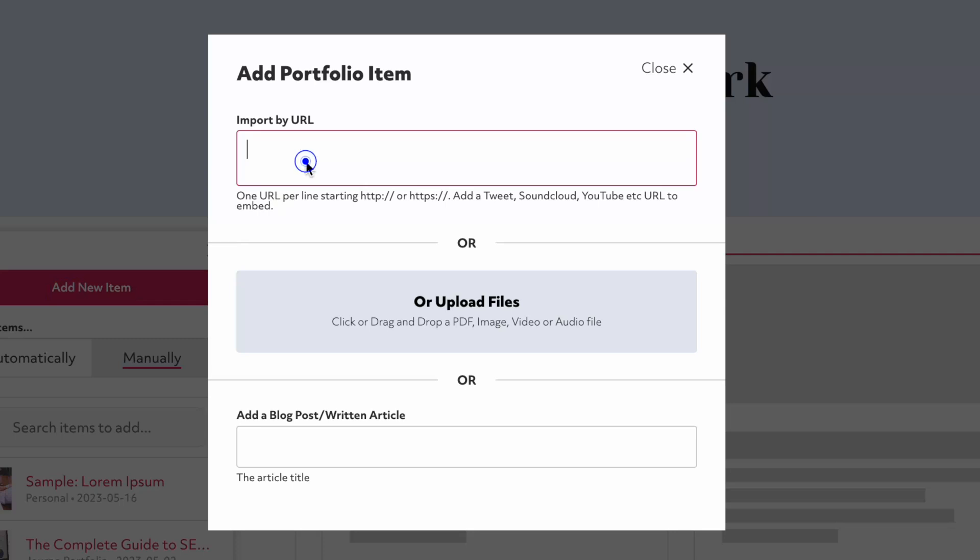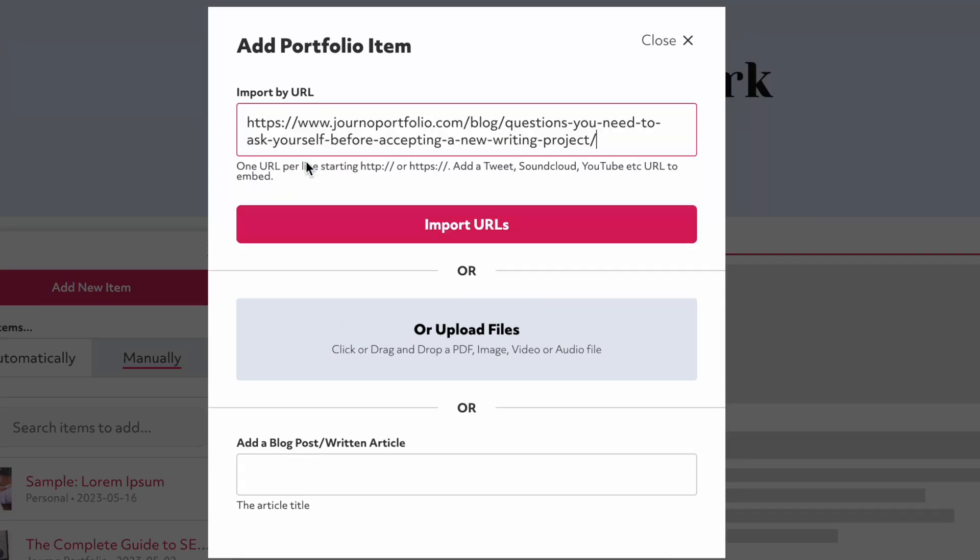Enter a URL or select a PDF, image, audio or video file to upload. Use the blog option to publish an article directly on your portfolio.